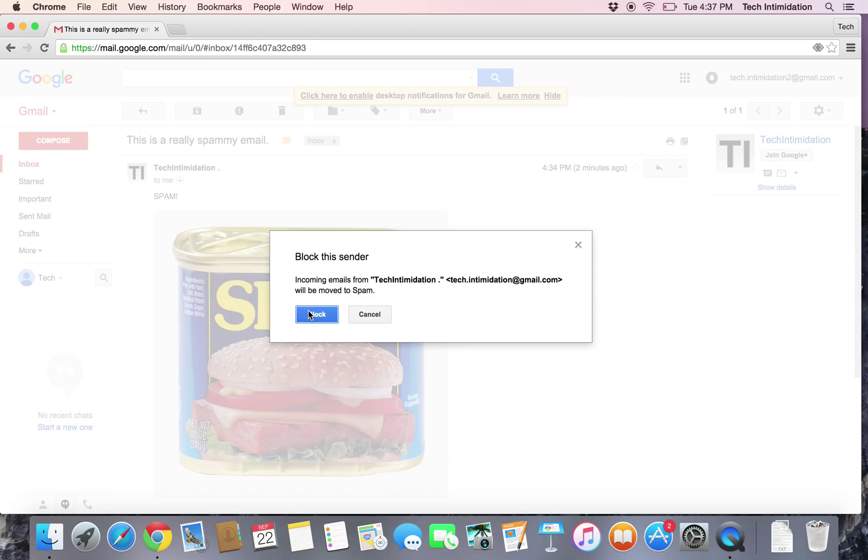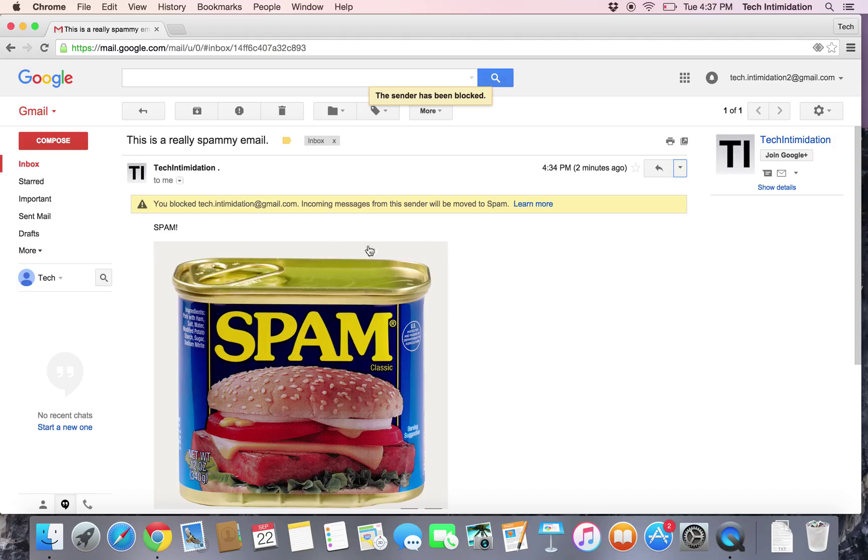Let's go ahead and hit block. Again, there's a little reminder of what you've done in adding them to the block list.